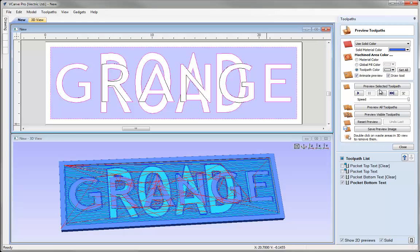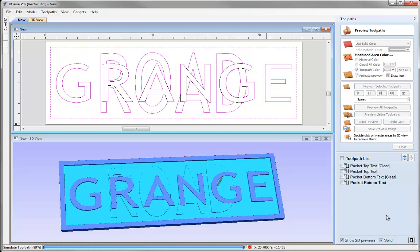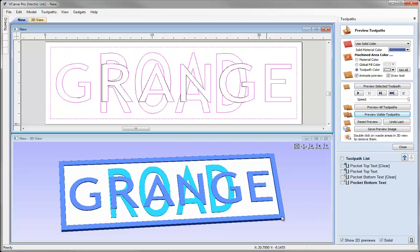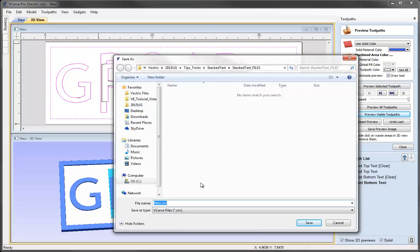I'll set the toolpath colour to white for both bottom text toolpaths — make sure you select each individual toolpath and change its colour setting. With both toolpaths checked as visible, clicking Preview Visible Toolpaths shows the result in 3D: you can see one set of text sitting on top of the other. Let's save the file — File, Save As — in the project folder call it 'Simple Stacked Text' and hit Save.